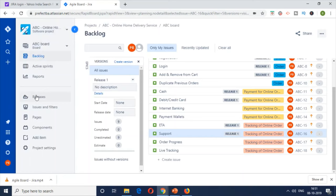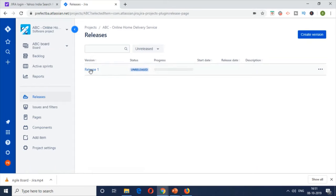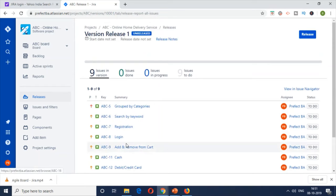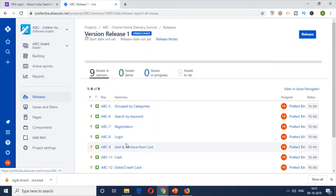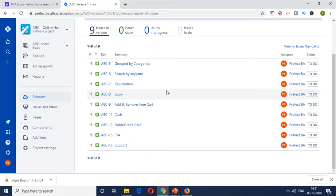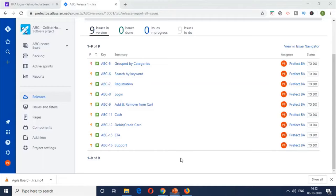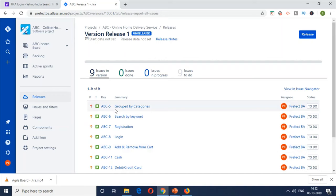That's how you do release planning. For this particular product version to be released to the public, all nine Release 1 items need to be delivered. Similarly, the remaining five items can be tagged to Release 2 and Release 3 and tracked to closure. But we won't be able to complete all of these in a single sprint — multiple sprints will be required. So the second part of this video is sprint planning.